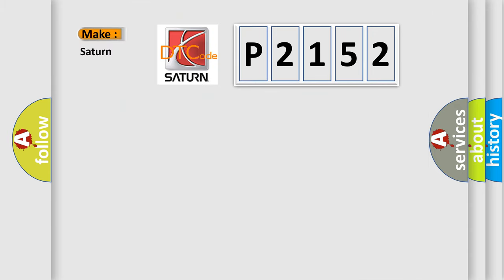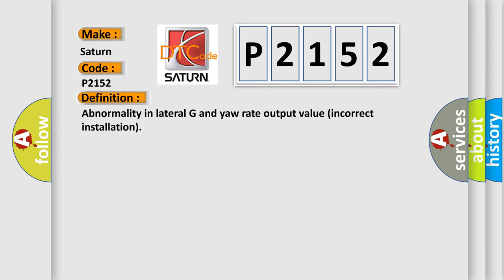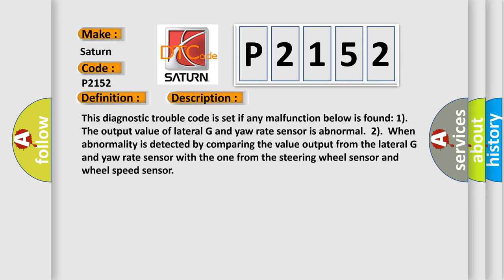So, what does the diagnostic trouble code P2152 interpret specifically for Saturn car manufacturers? The basic definition is: Abnormality in lateral G and yaw rate output value incorrect installation. And now this is a short description of this DTC code.